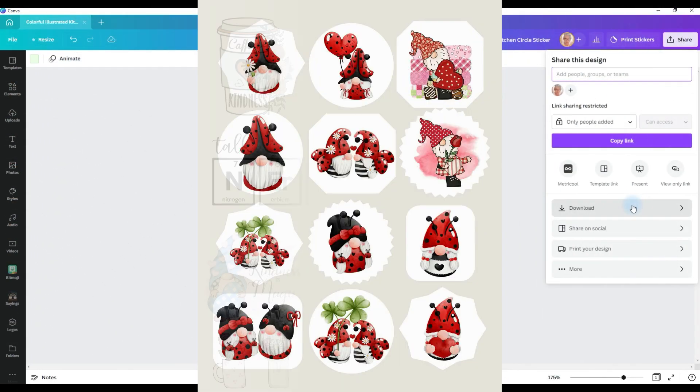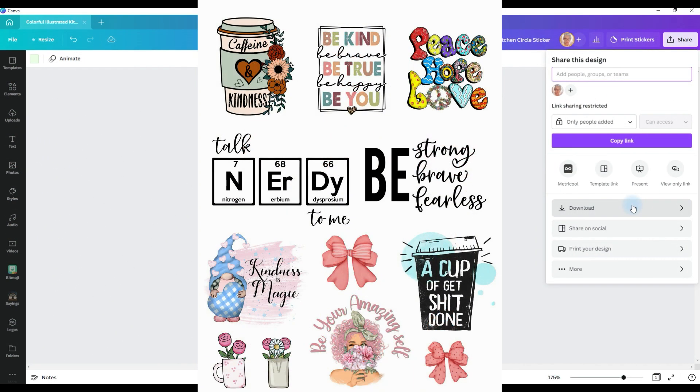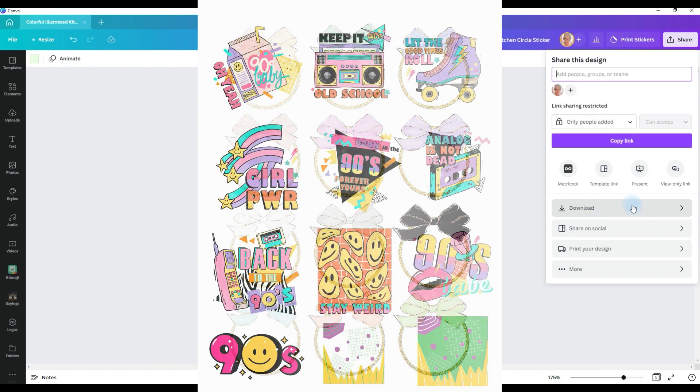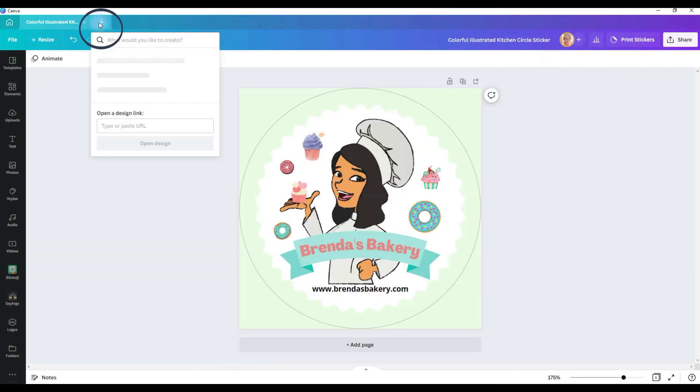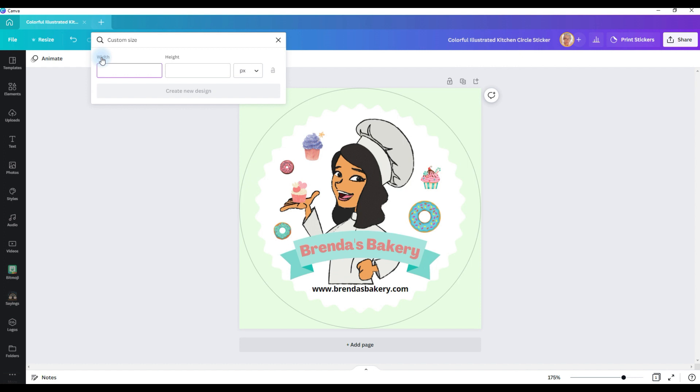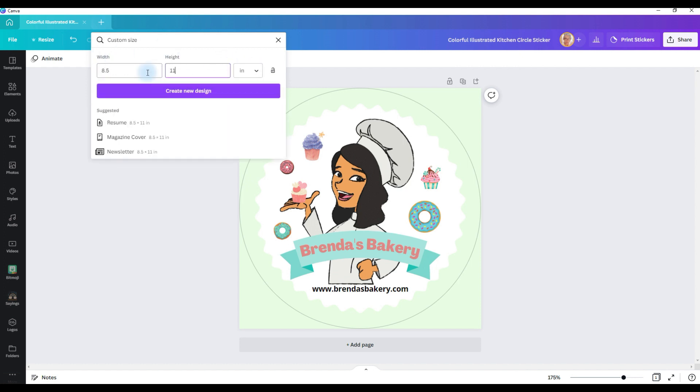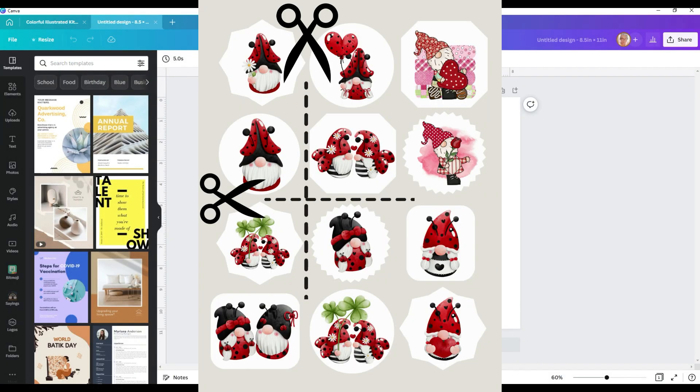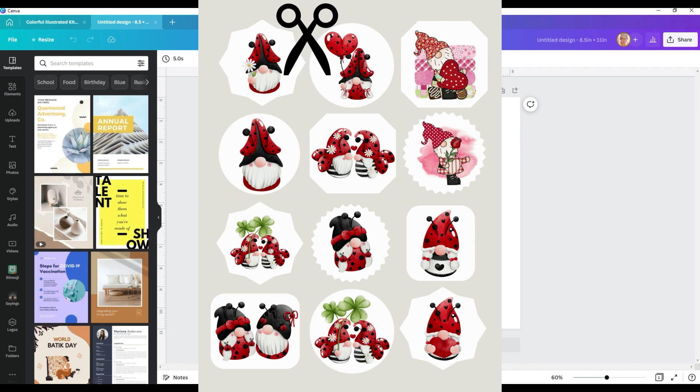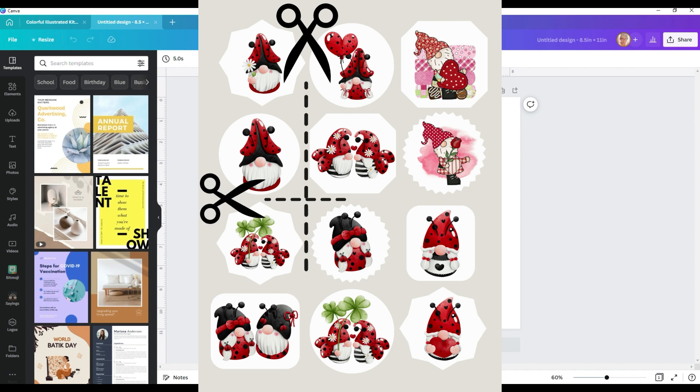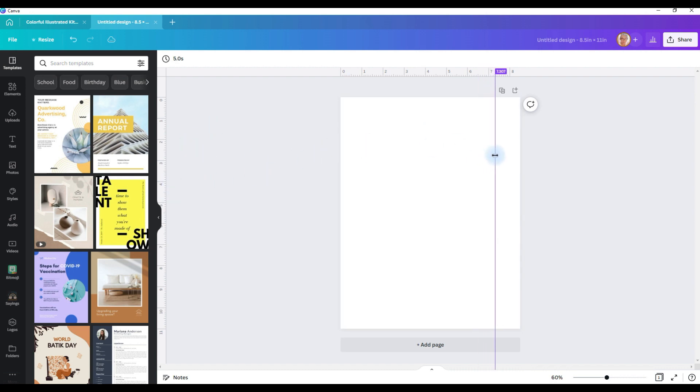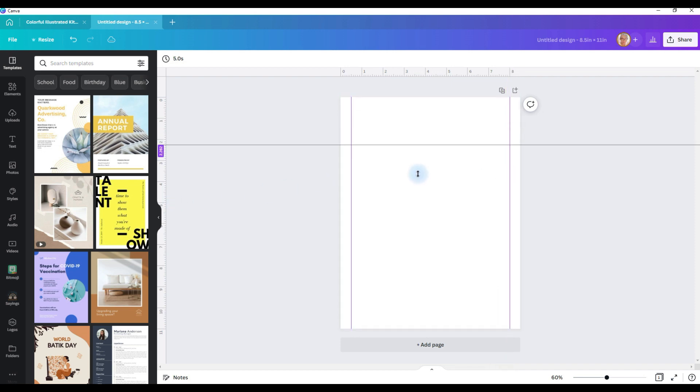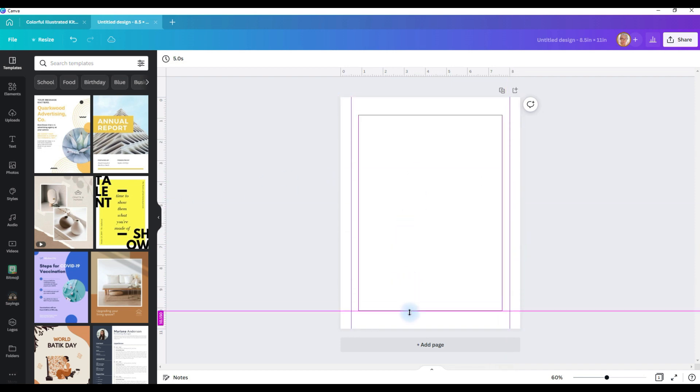Now, if you wanted to make a whole sheet of stickers, and this is how I prefer to do it, you're going to go to this button, click on custom size, change pixels to inches, width is going to be 8.5 by 11, and click on create new design. And remember, when you're creating a whole sheet of stickers, you're going to want to leave enough room between each sticker that you can cut them out with scissors without cutting into the sticker next to it.